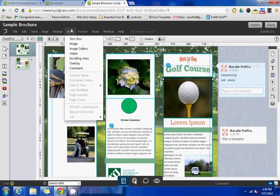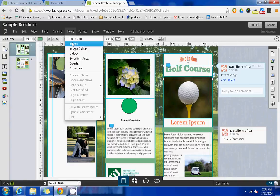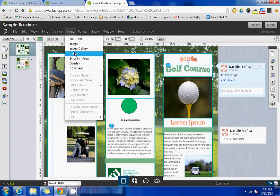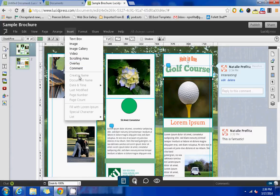This is very similar to the icons that appear on this left navigation bar, but if you wanted to use insert instead, you could insert a text box, an image, an image gallery, a video, there's something called a scrolling area that you could insert as well if you wanted a certain portion to be scrolling, and comments here as well.